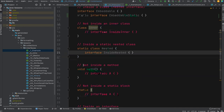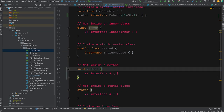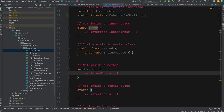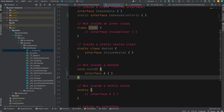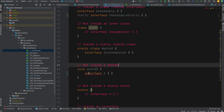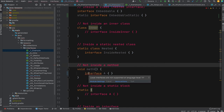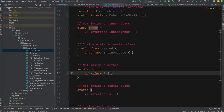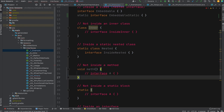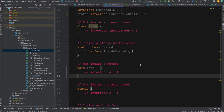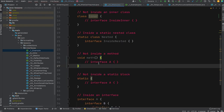To summarize where interfaces can live: top level of a file, inside a class (static nested), or inside another interface. They cannot be declared inside inner classes, methods, or static blocks. Most of the time you'll use top-level interfaces, but it's useful to know the other options.